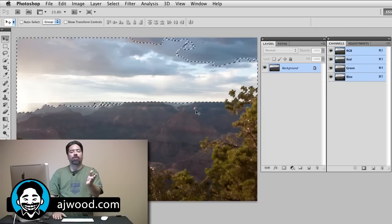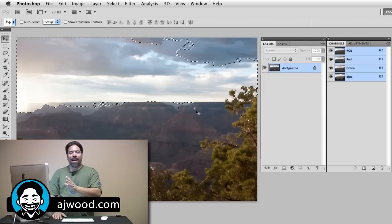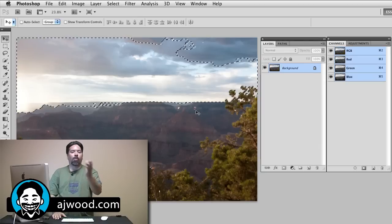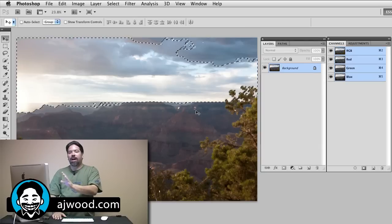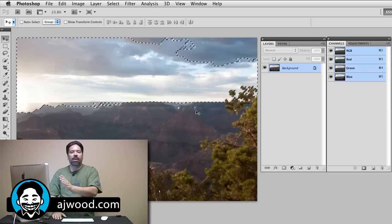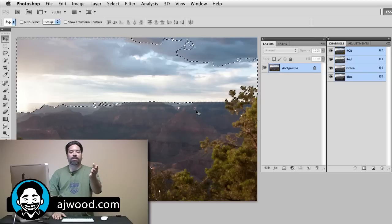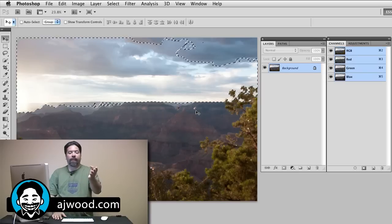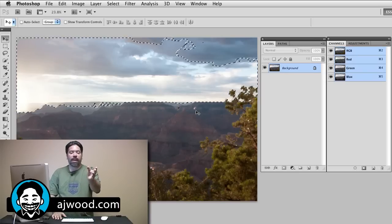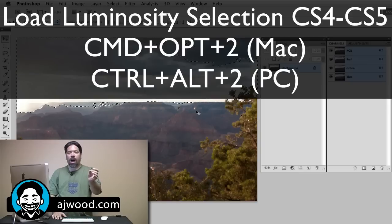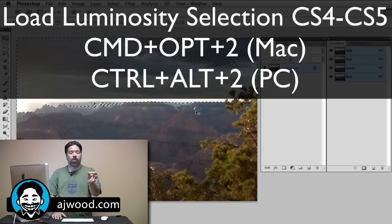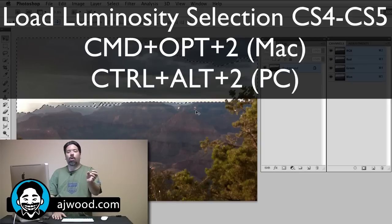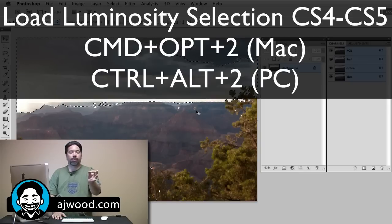It could be used to create a luminosity mask. What I want to do is adjust just the brightest values in the image. I've done that by loading it as a selection. Now the keyboard shortcut for this is going to be command option and the number 2 if you're on a Mac, or control alt and the number 2 if you're on a PC.